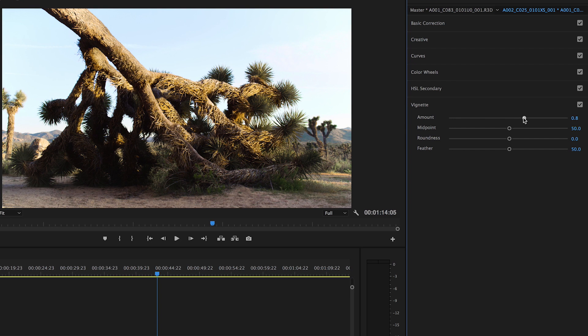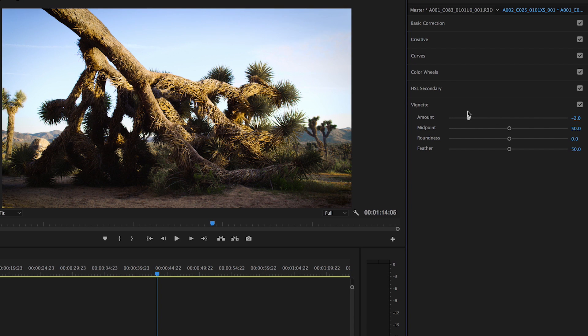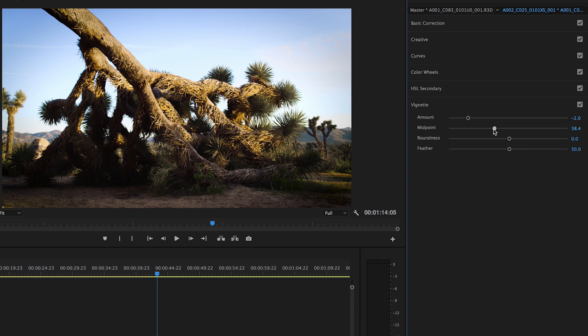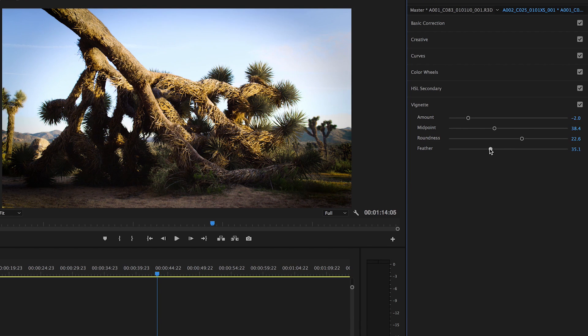You can adjust the amount, which controls the vignette's strength, the midpoint, which controls the size, the roundness, which controls the shape, and the feather, which controls the softness.